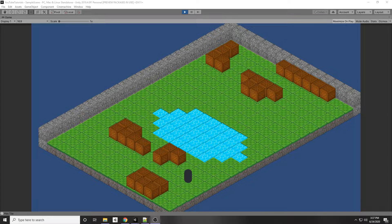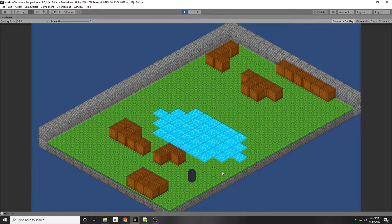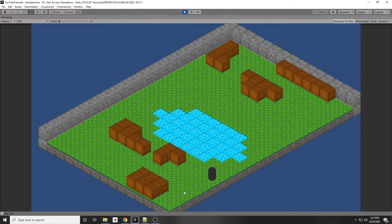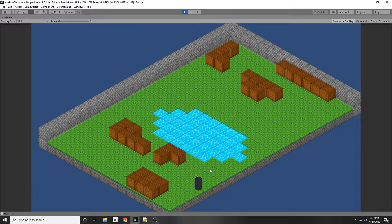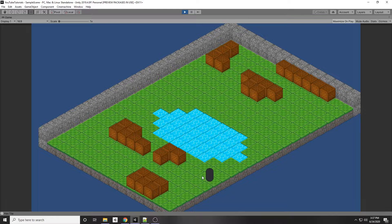Today I'm going to be showing you how to make an isometric level using Unity's tile map, and the end result will look something like this. Of course you can design it however you like. In the next video we're going to be moving the player by clicking on a tile or clicking somewhere on the tile map, and then the character will move to that position.